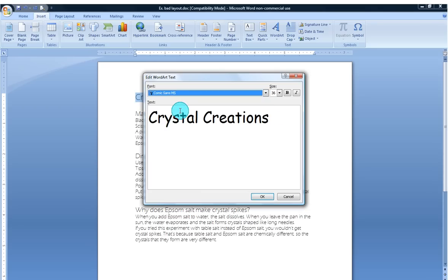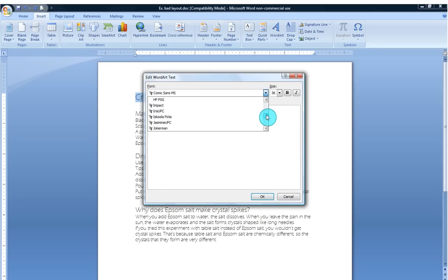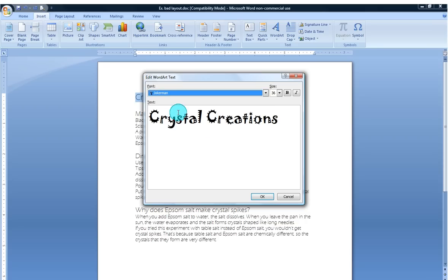Still pretty blah. I'm going to go here. I want something very exciting for the little ones. Ooh, Jokerman. Always good. Yeah, now we're talking.